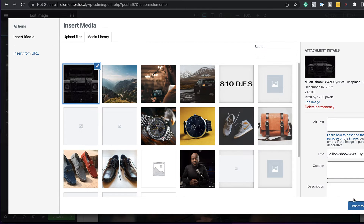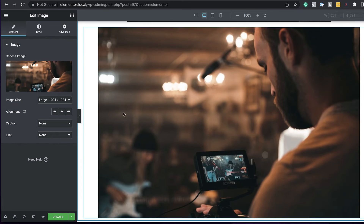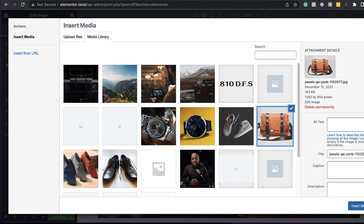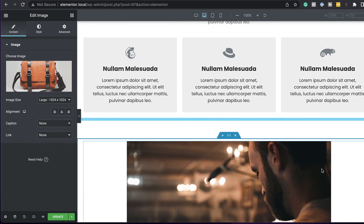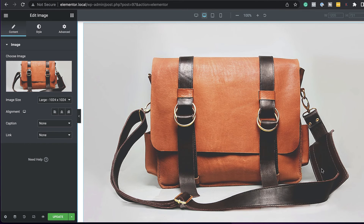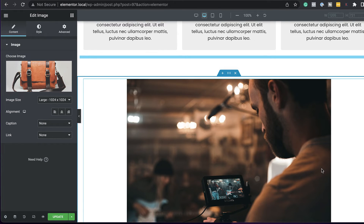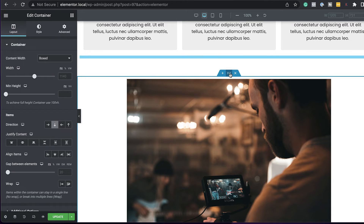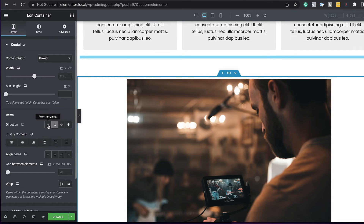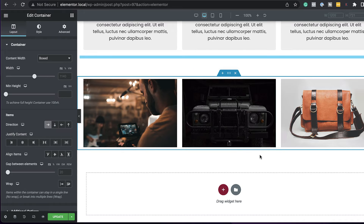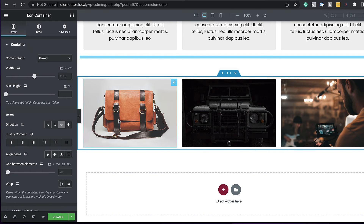I can go in and change the images — this one here, insert media, scroll down, and change this image to another one. Now that I have my three images, they are one on top of the other, but that's not the layout we need. Remember, in Flexbox we use direction and alignment. So I'll click on the main container — the direction is facing down, so what we need is to go to the right. If I do that, all my images are now in a straight line. If you want to reverse this and have the bag over to the right, just click there.